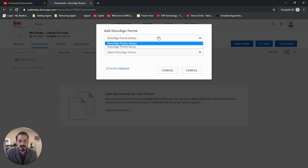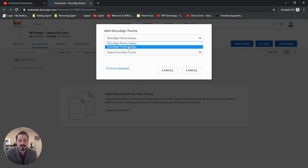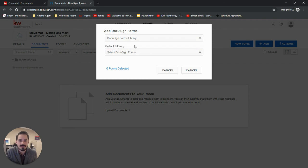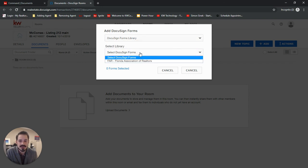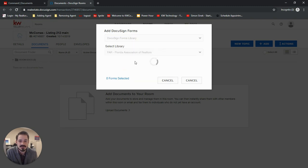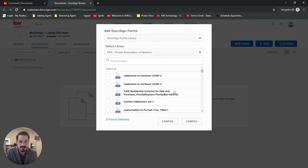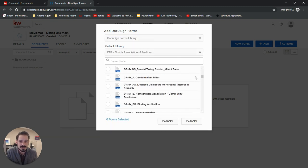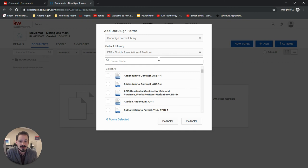Now if your market center has created groups, you can choose the groups here. For now, we'll just click library. And now in the libraries, we'll be able to find our Florida Association of Realtors forms. And they're all right here.